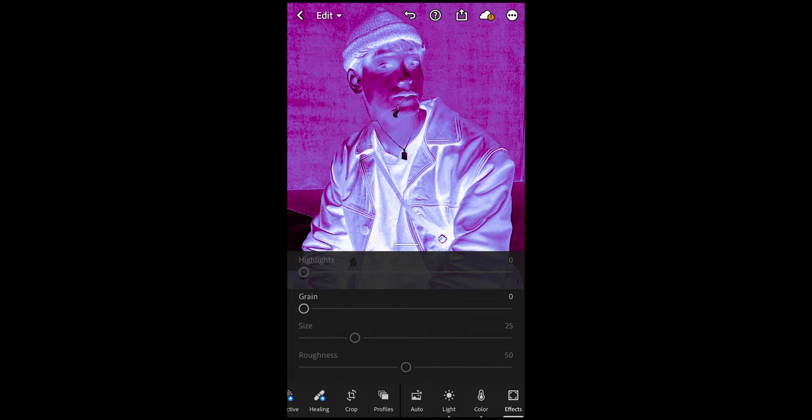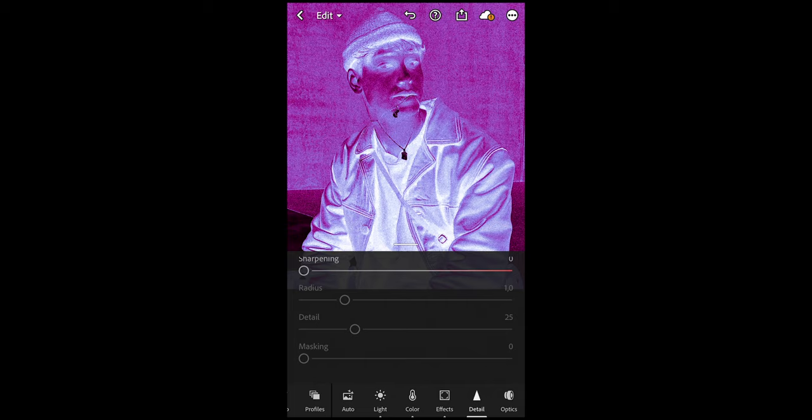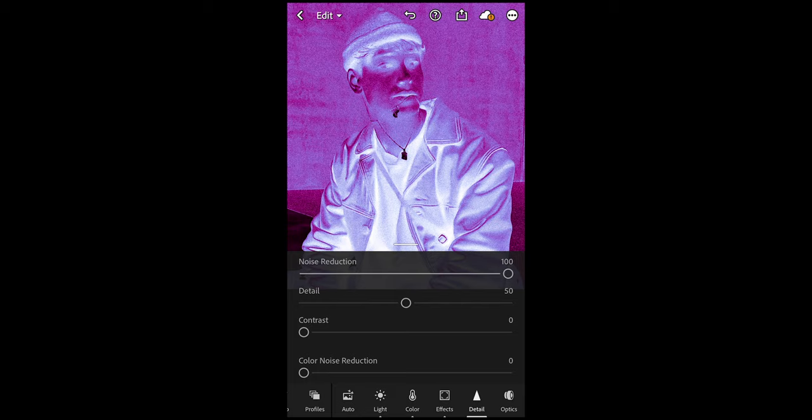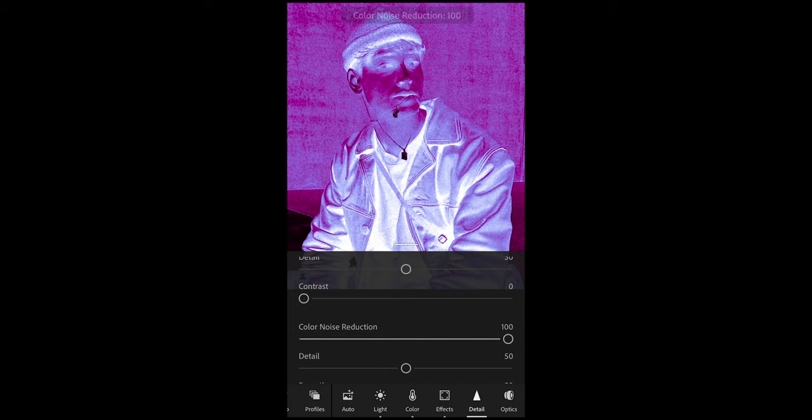We scroll down and now we want to add that grain to it, so we just boost the grain all the way up to 100. Now the last thing, just to smooth it out, is go over to the Detail section. Where it says Noise Reduction, pull that all the way up to 100, and where it says Color Noise Reduction as well, all the way up to 100. Now just smooth the picture out a little bit.